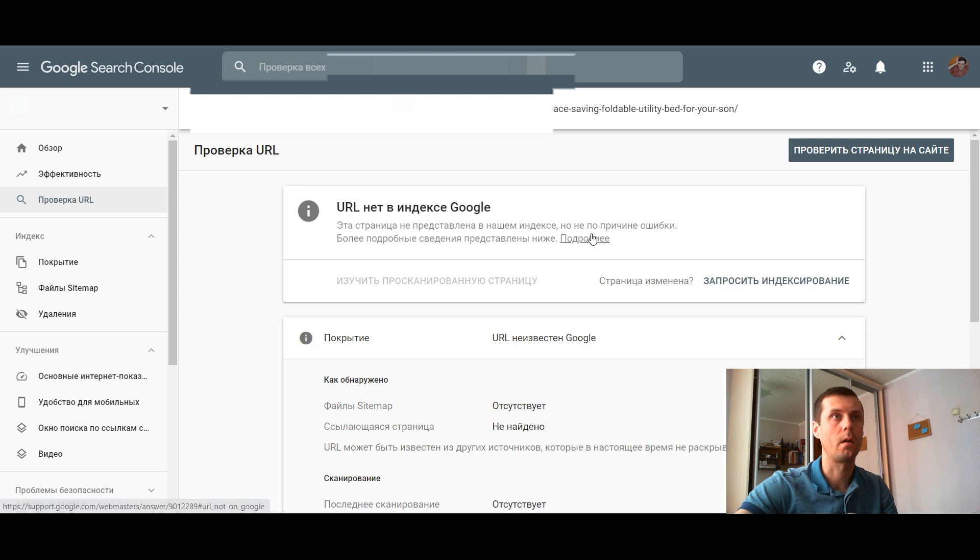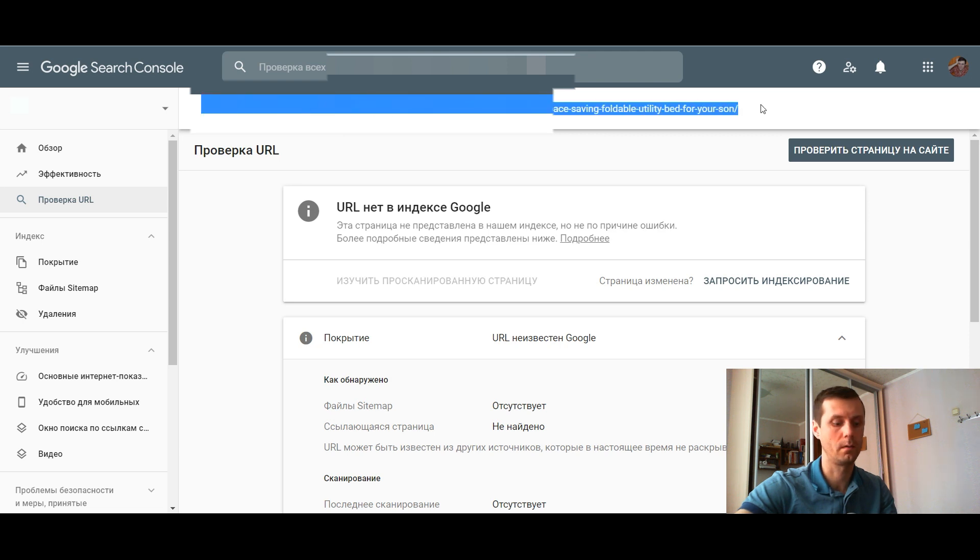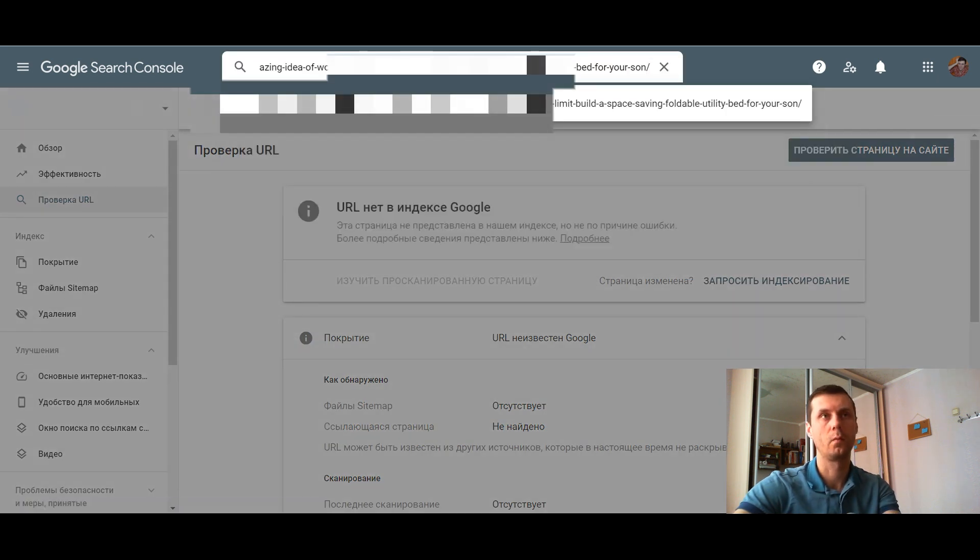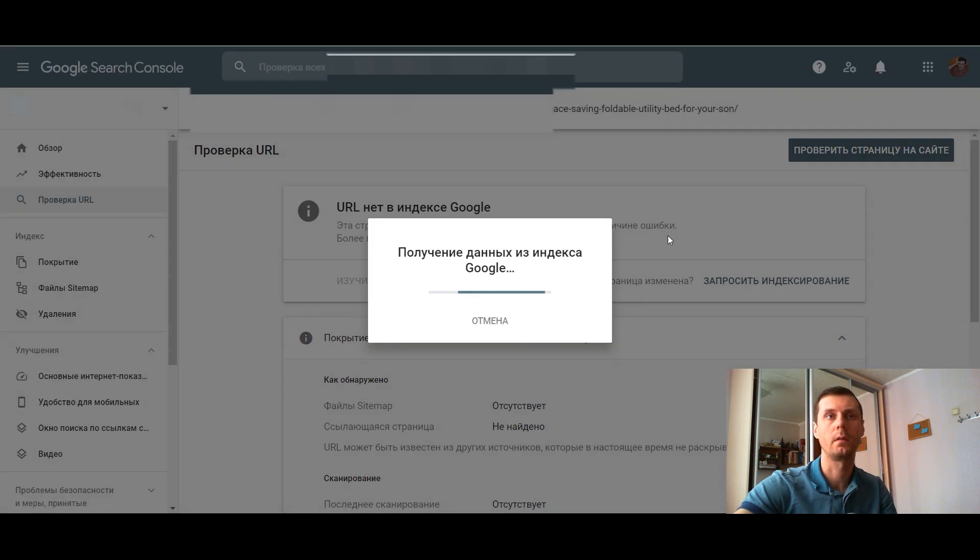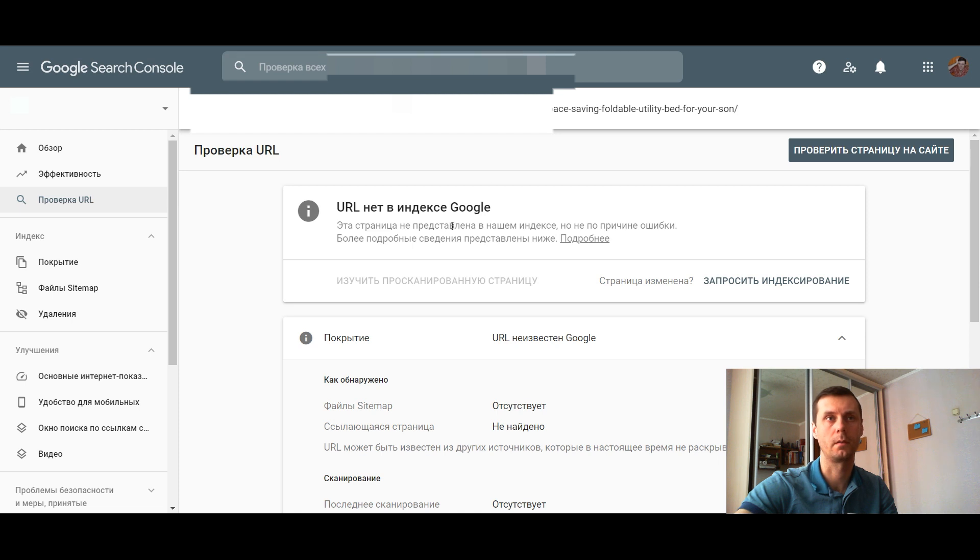Now I am in my Google Search Console, and let's check one of my articles. I will show you that it's not indexed yet. This will be like an experiment, and I will show that it will be indexed within several minutes.